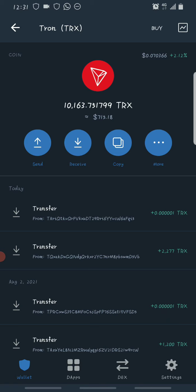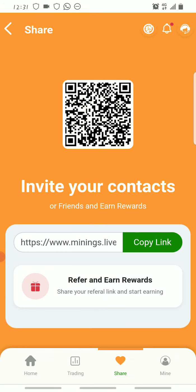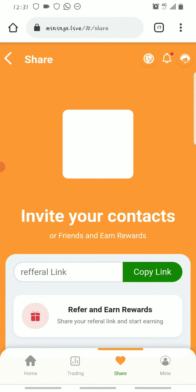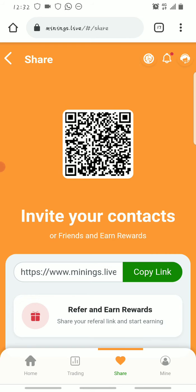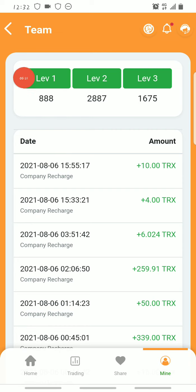Now we'll go into how you can make free unlimited Trons using the referral program on the platform. To start referring or promoting the platform by inviting people, you need your invitation link. You go to where it says Share, click on Share, and it brings you here. You copy this link and share it with your friends and family. The platform has three referral levels: level one, level two, and level three.